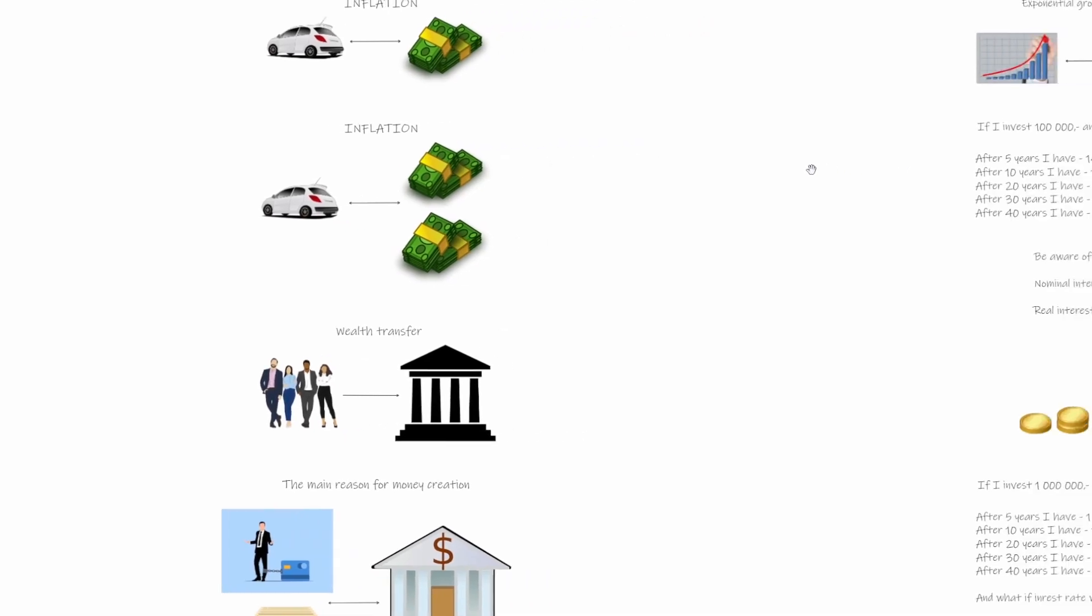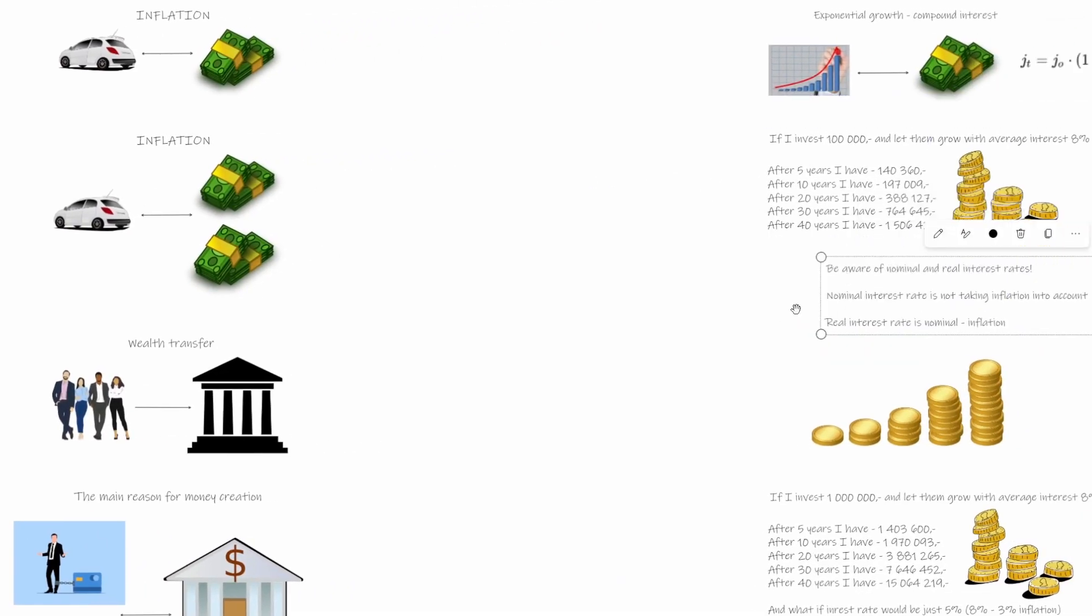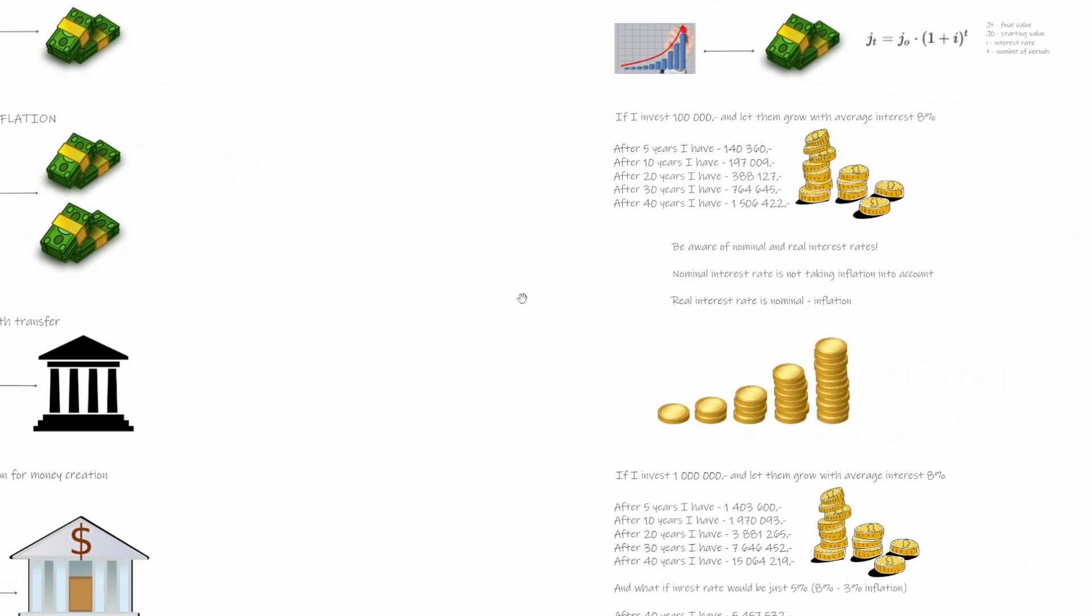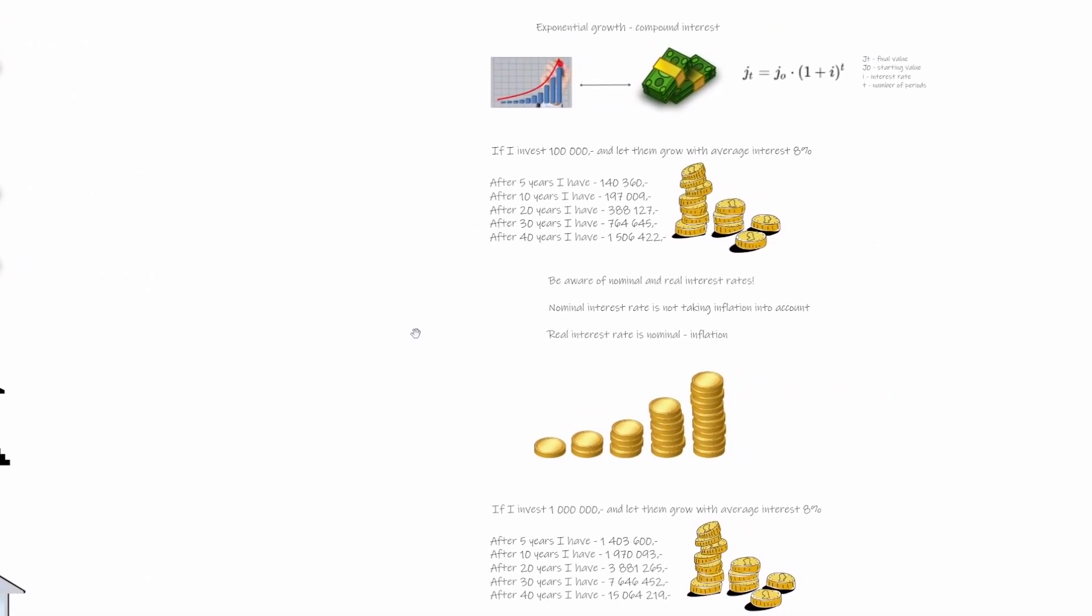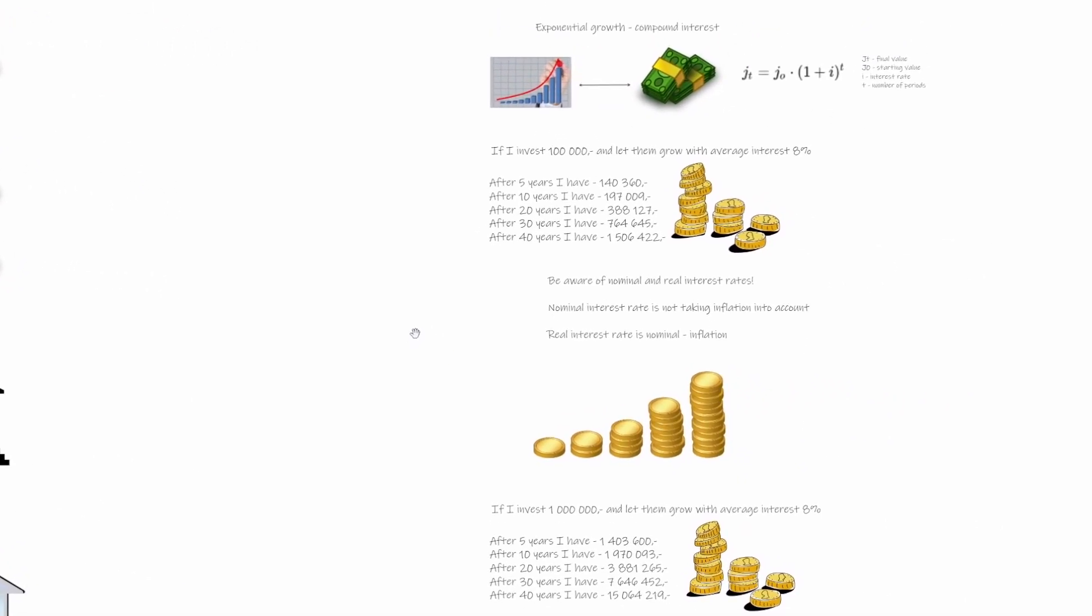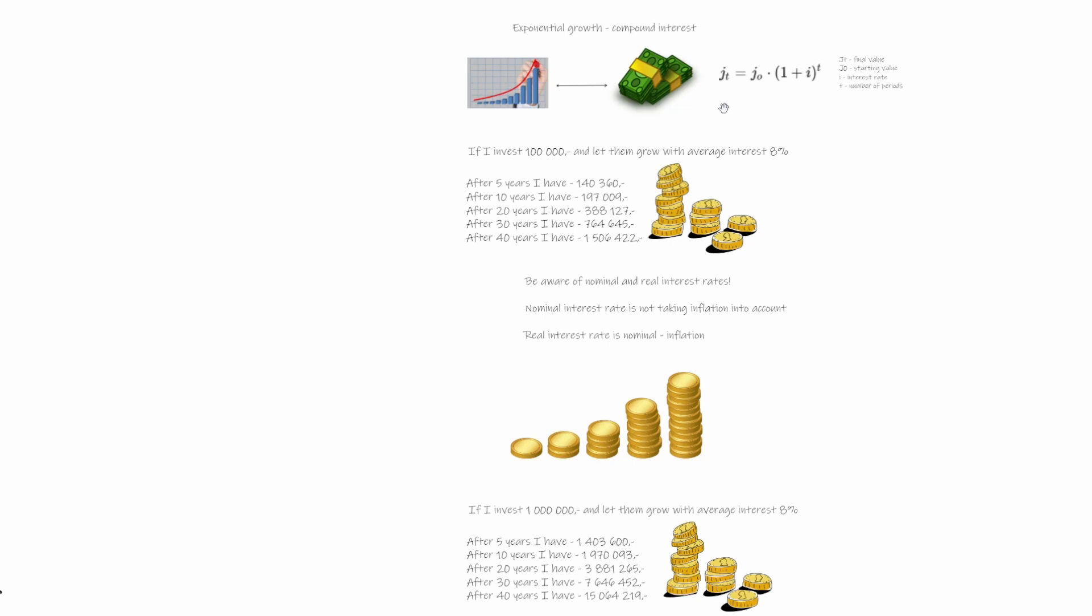Okay, now let's move on to something which is called exponential growth. So what is compound interest or exponential growth? For us humans, it's very difficult to imagine that something can grow exponentially. It's quite easy for us to imagine linear growth, but exponential growth is pretty difficult for us and we usually fail to imagine it.